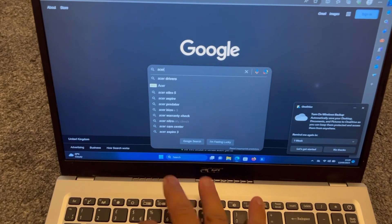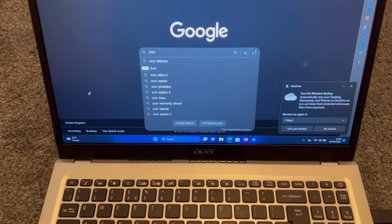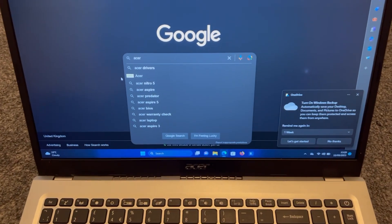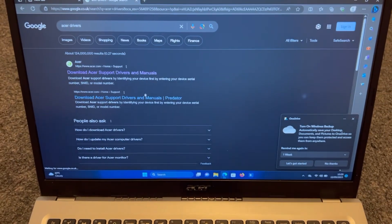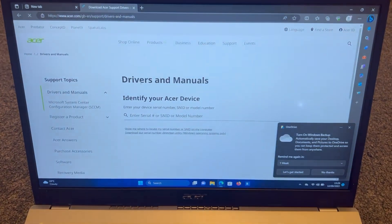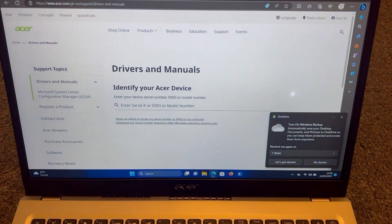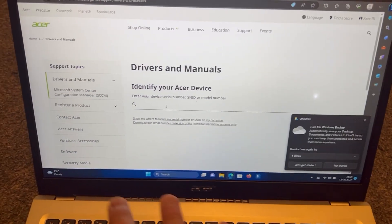Head over to Google, in the search bar, type in Acer drivers. Click on the first link. You need to identify your Acer device.